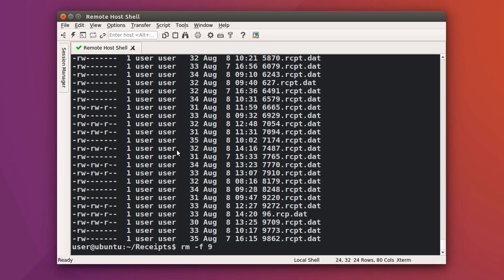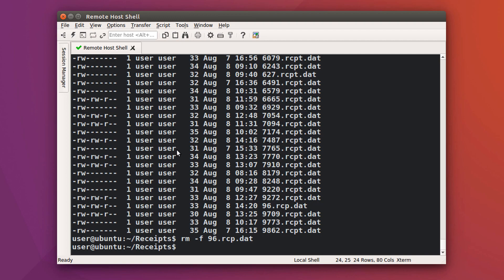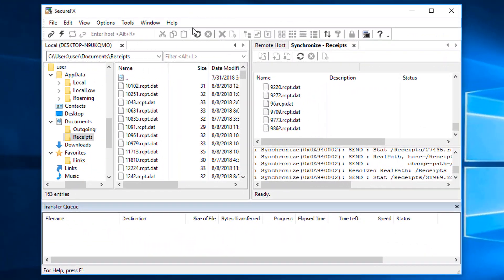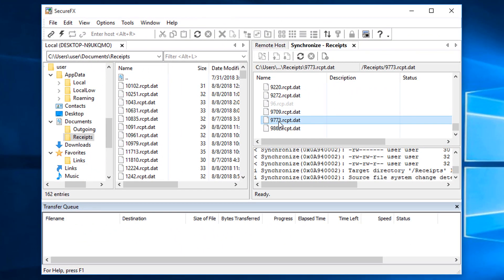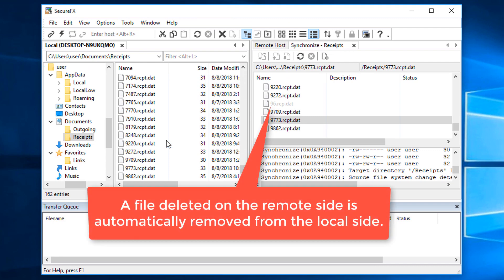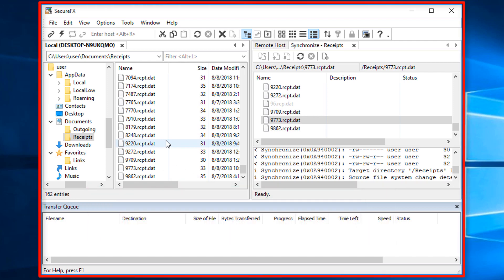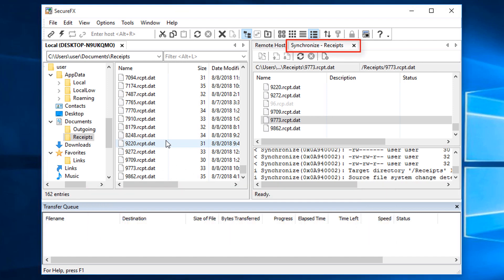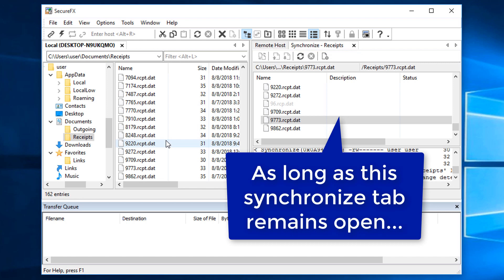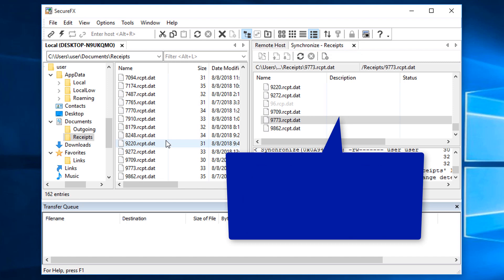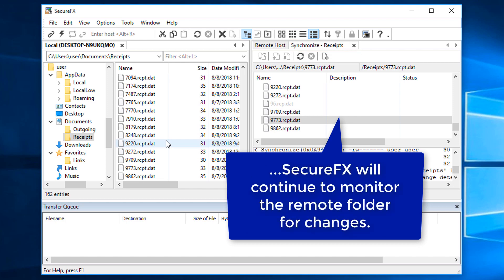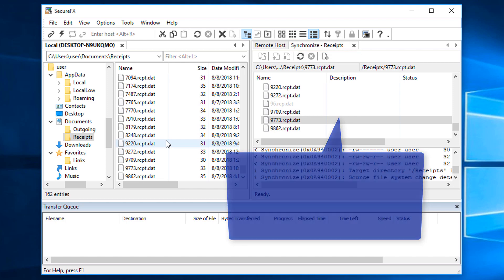If a file is deleted on the remote system, back in SecureFX we can see that that same file on the local side is also deleted, because SecureFX was able to detect that the file is no longer there on the remote side. As long as I keep this instance of SecureFX up and running with the Synchronize tab open, SecureFX will be monitoring the remote folder for any changes and reflecting those changes in the local copy of that folder.